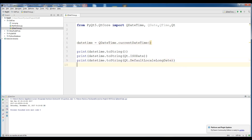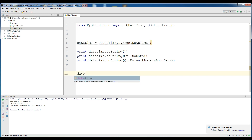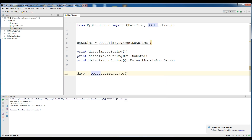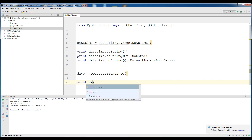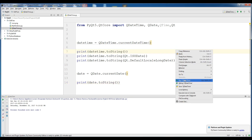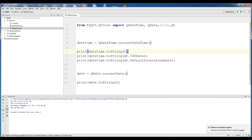Now I am covering just the date. Make a variable, date, set to QDate.currentDate(). Now I want to print it: print date.toString(). If I run this, you can see Saturday, December 23, and the year.